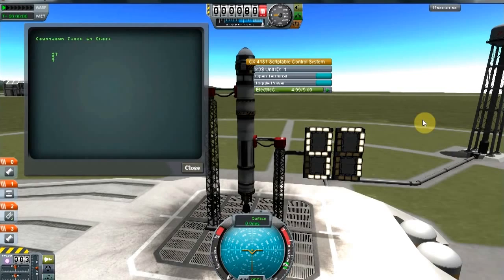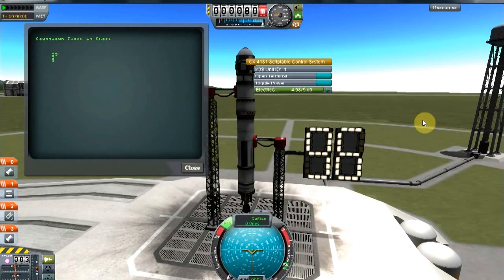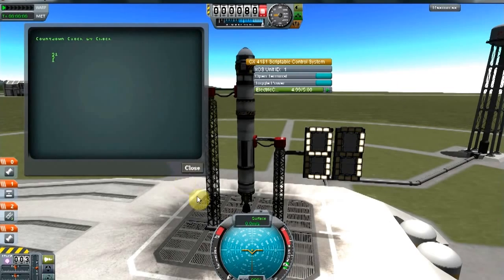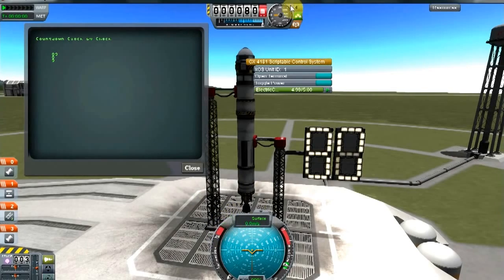The way this works is that each segment is bound to an action group. There are 7 segments on each digit, so there are 14 segments in total that we need to control. Now if you're familiar with action groups, you know that there are only 10 main action groups that we can control — action groups 1 through 10.